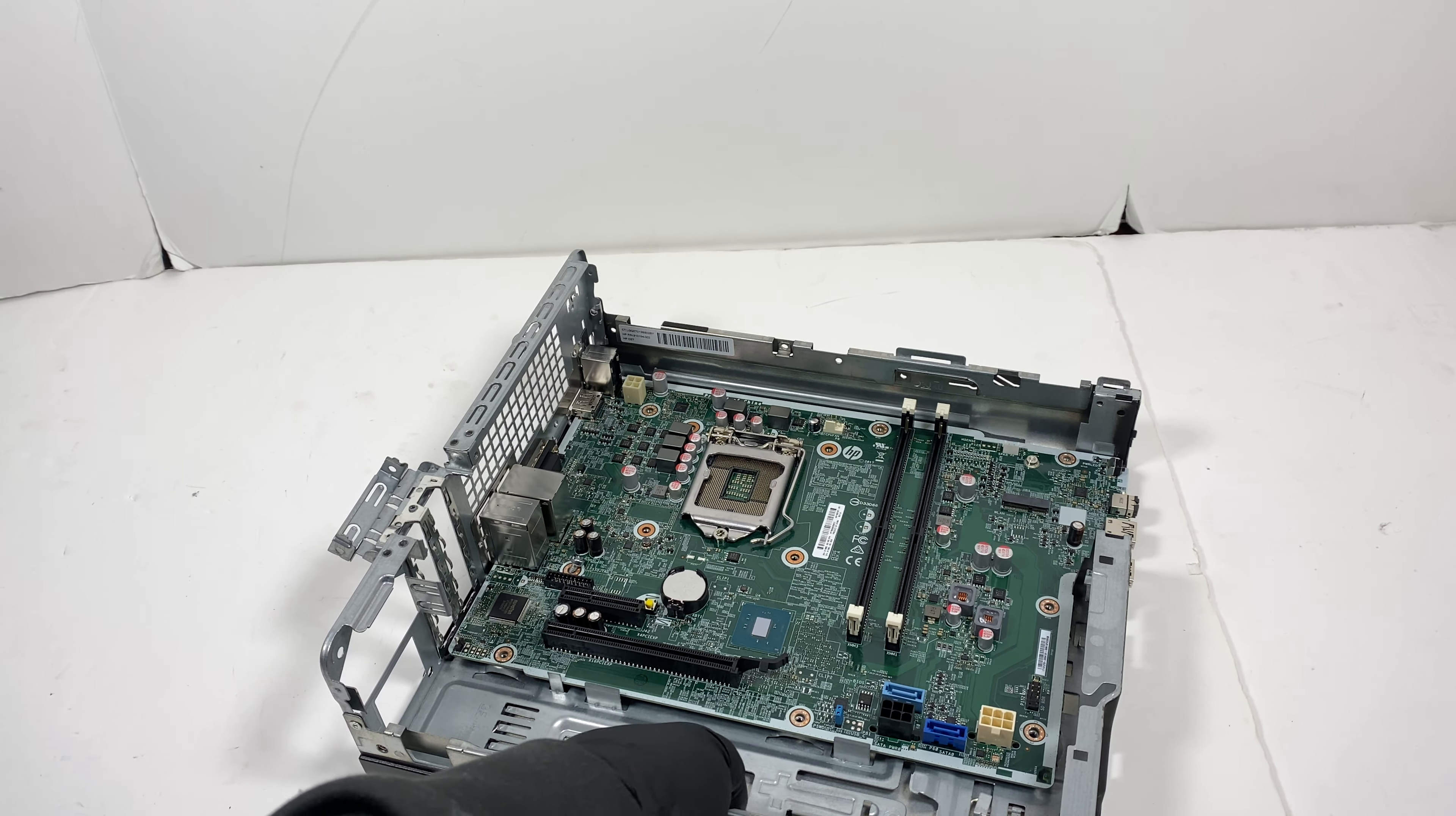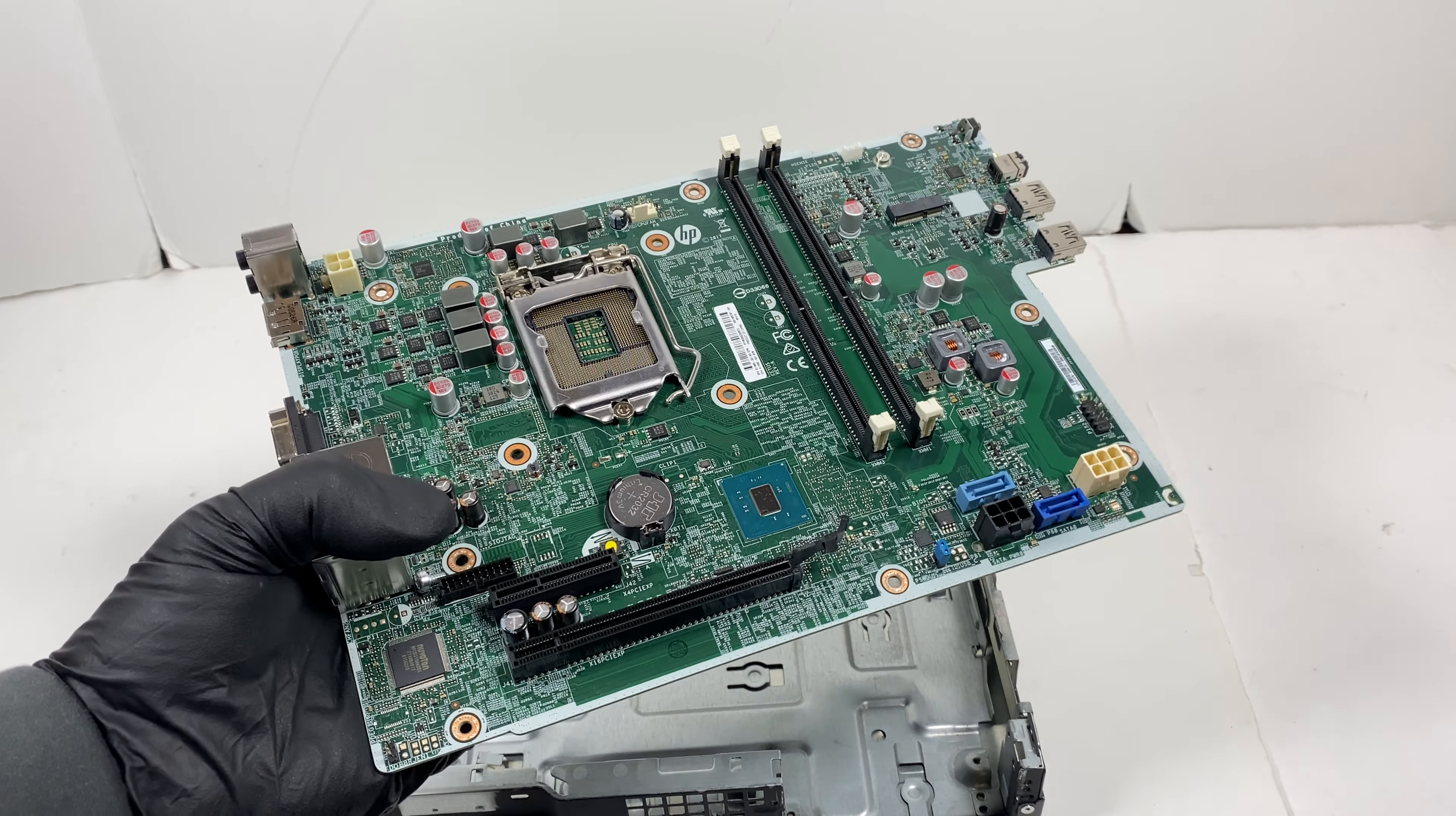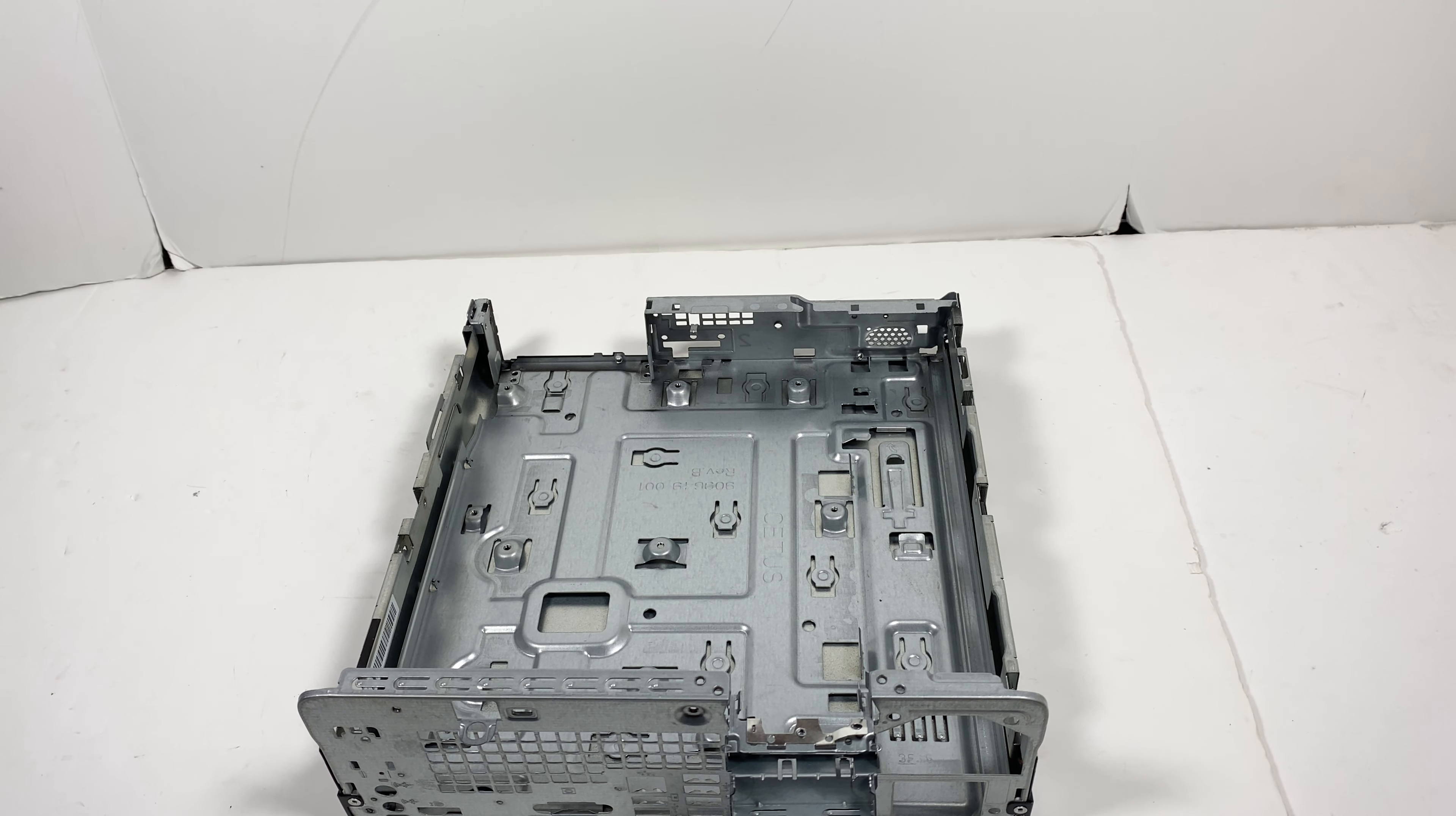So now what I'll do is I'm gonna lift up this motherboard, it should come out. And the last part is removing the battery, CMOS battery. So this would be it, you guys. That's the end of the video. Thanks for watching, bye bye.